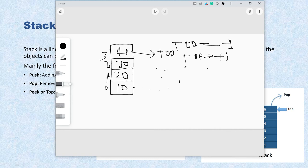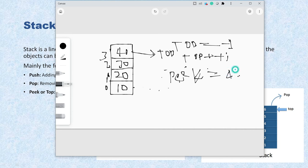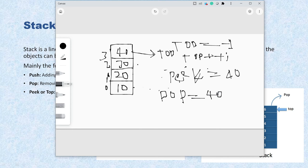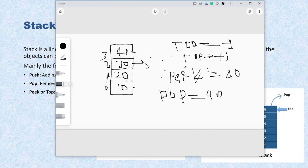Now let's look at peek. Calling peek returns the top item from the stack — which is 40 — but does not remove it. If you call pop instead, it will return 40 and also remove it from the stack. Then top is decremented by one using top--, so now top points to the previous element at index 2. The removed item will be garbage collected.